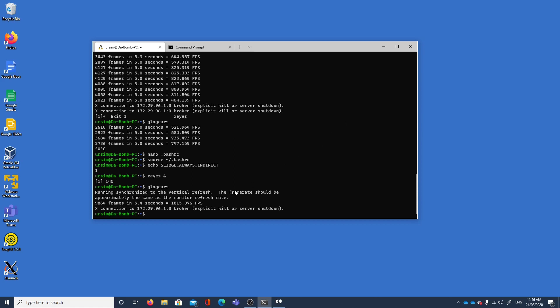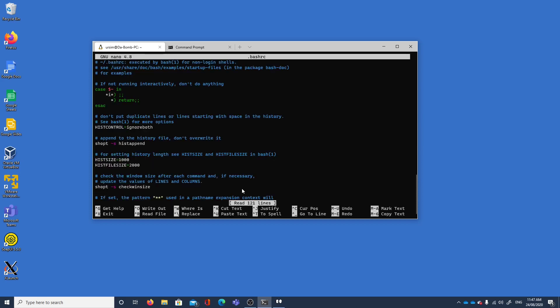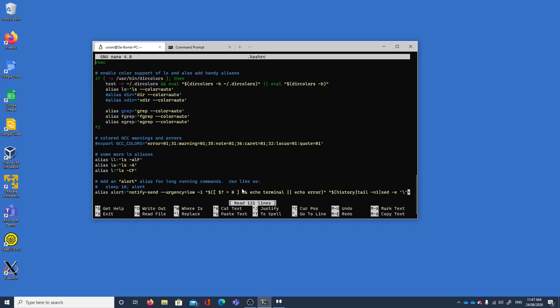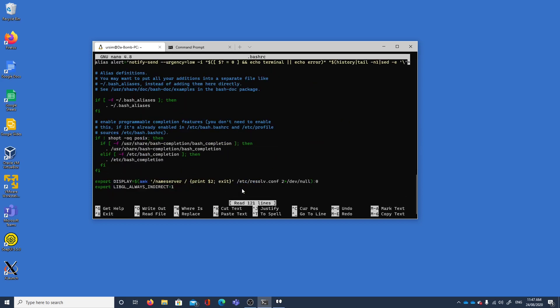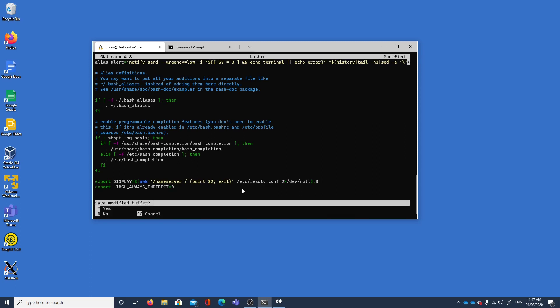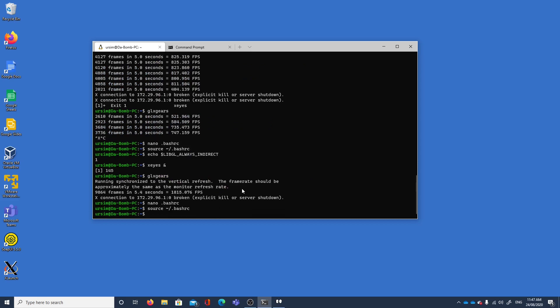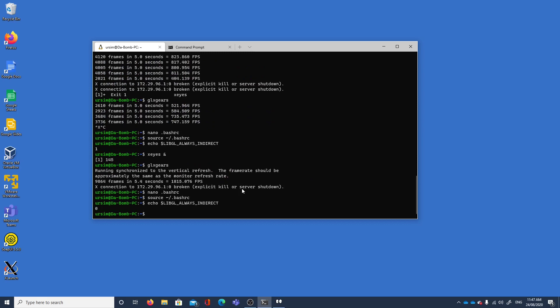Let's kill it. Let's just fix that. So the fix that we have is that we're going to set our environment variable to be libgl always indirect equal to zero. We're going to restart that, we'll check what value it's at.